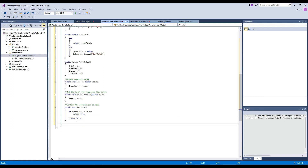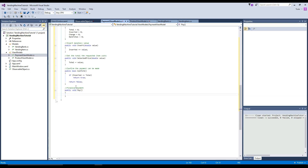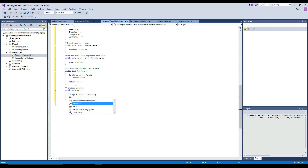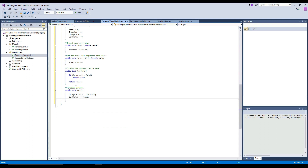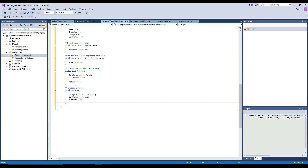Almost done here — we just have to do a public void of pay. We're going to call this after confirmation to say we're now going to pay for the product. In here we're going to say change equals our total minus our inserted. Our bank total is going to plus equals our total, so we add the amount of the item that we just bought. Then inserted is going to be set back to zero, and our total is also going to be set back to zero.